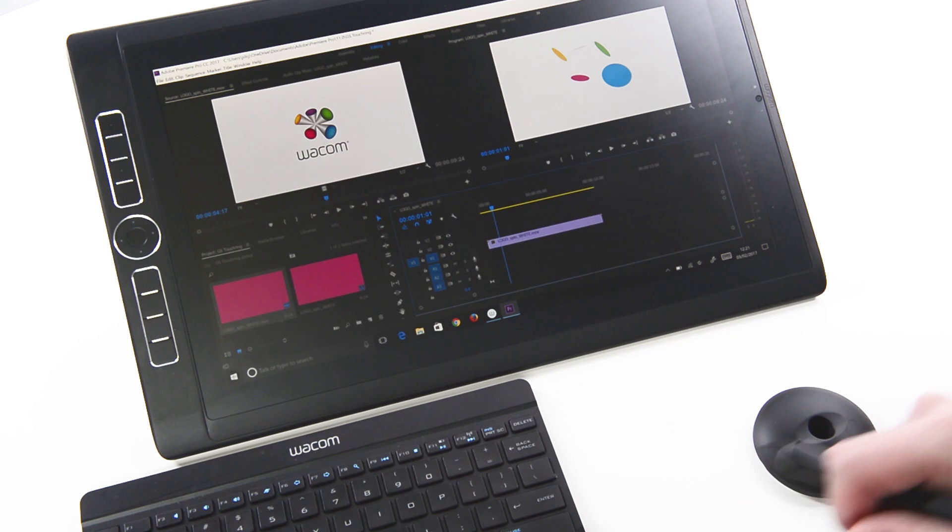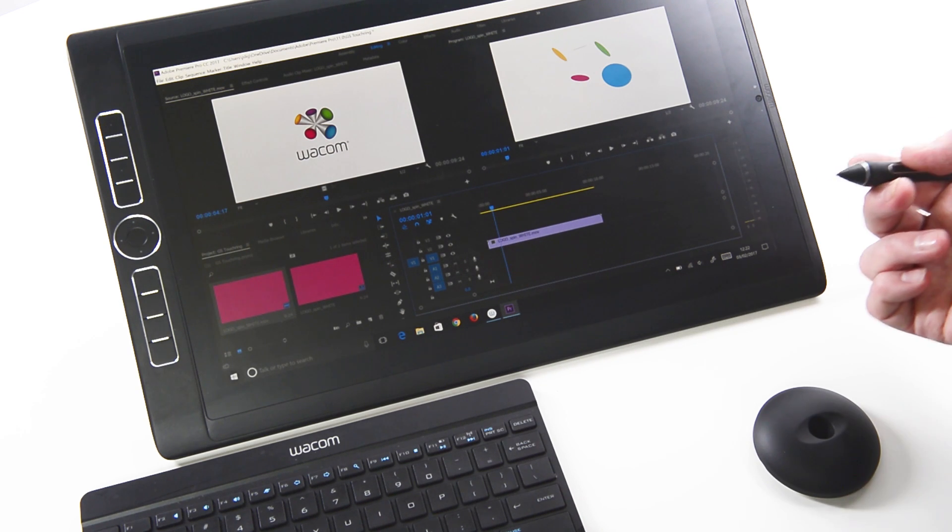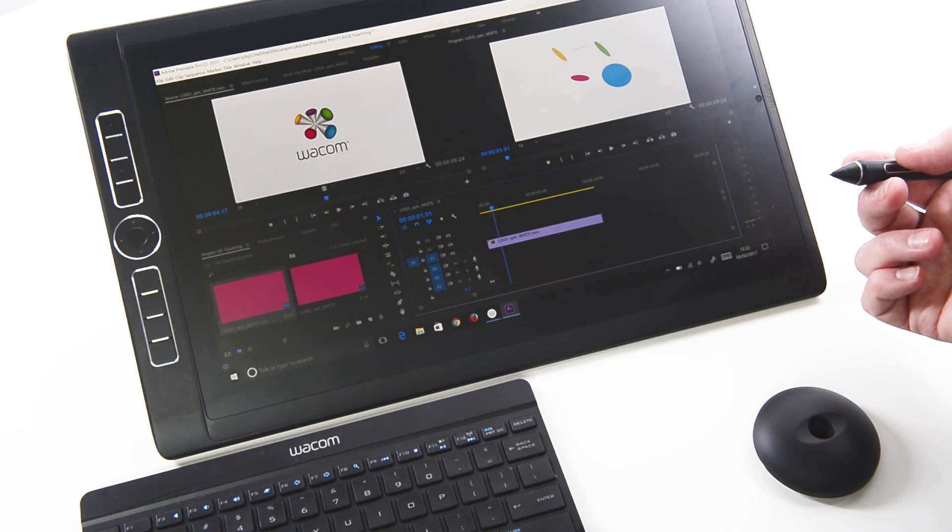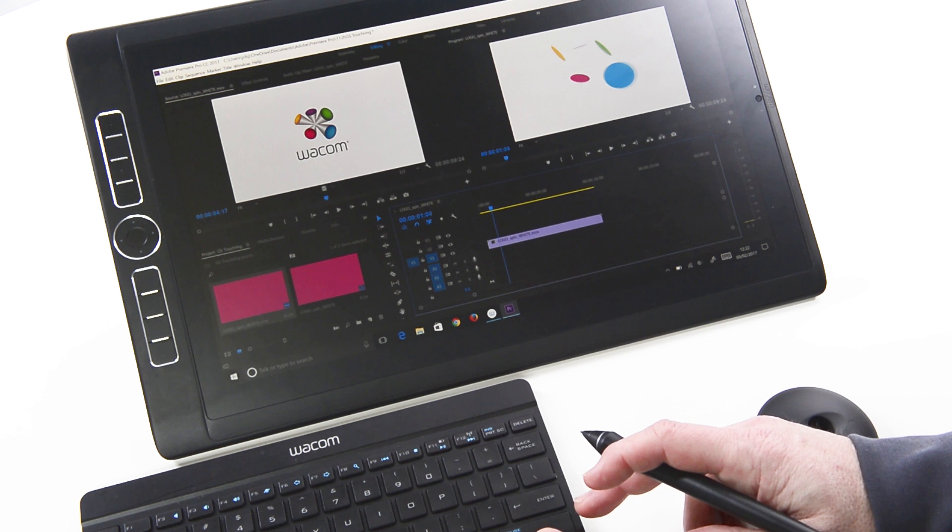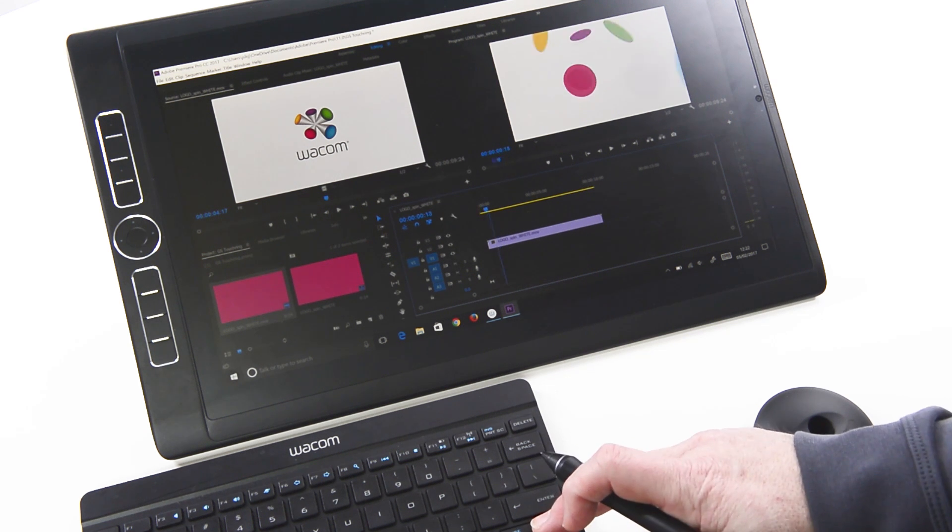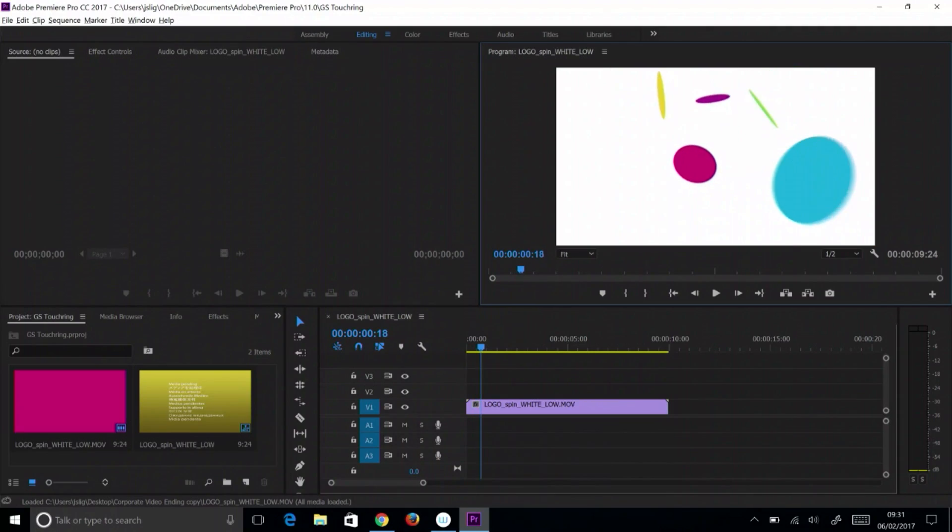Many applications use keyboard shortcuts to incrementally move or adjust settings. An example of this is in Adobe Premiere Pro, the left and right arrow keys will move the playhead in that direction on the timeline.